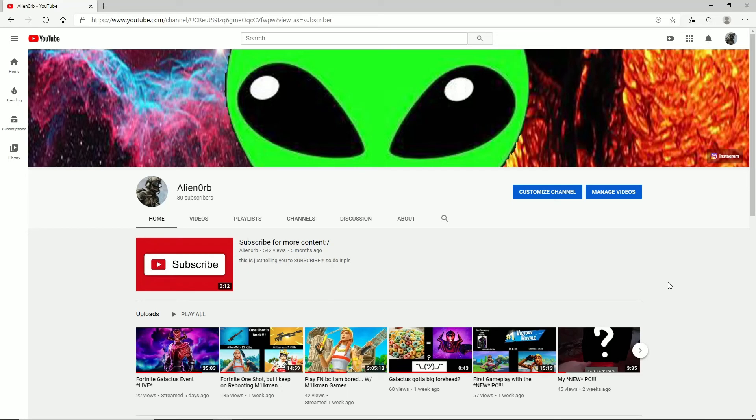But I also really want to hit 100 subs by the end of the year, so make sure you tell your friends and share it with other friends.